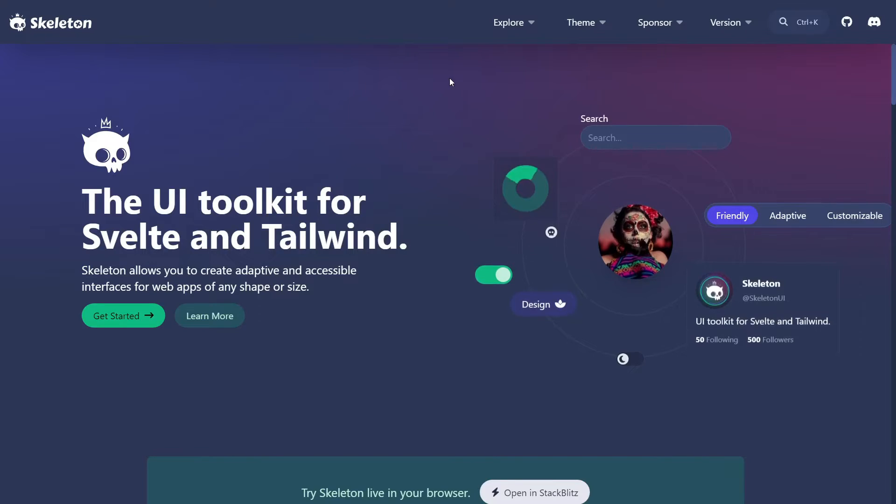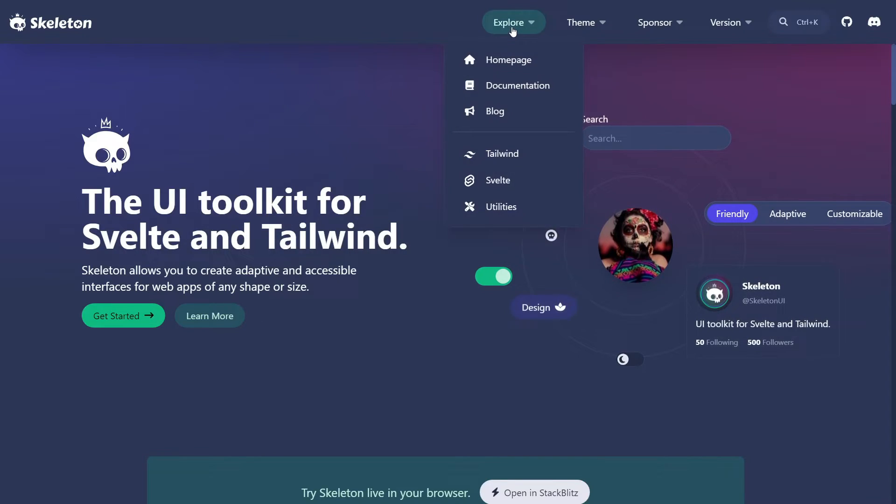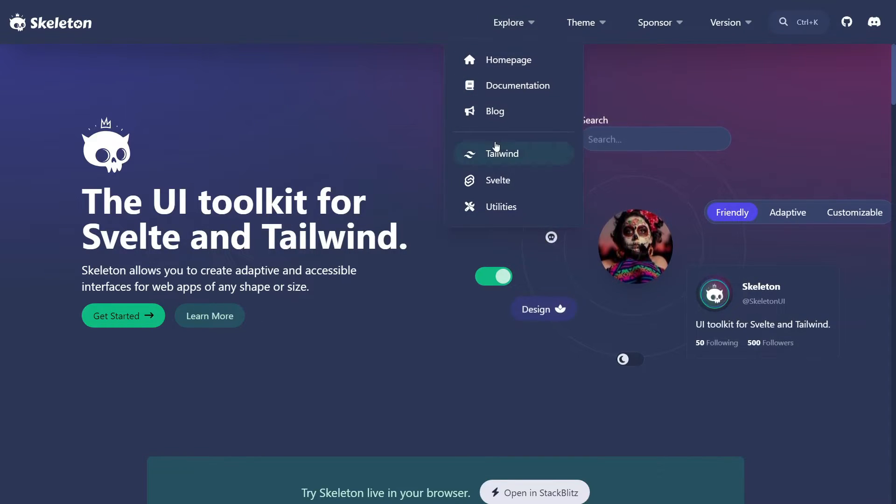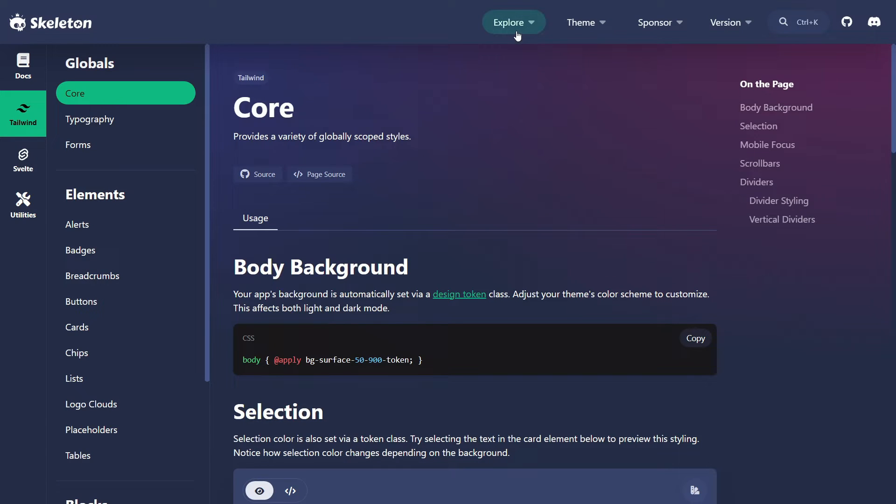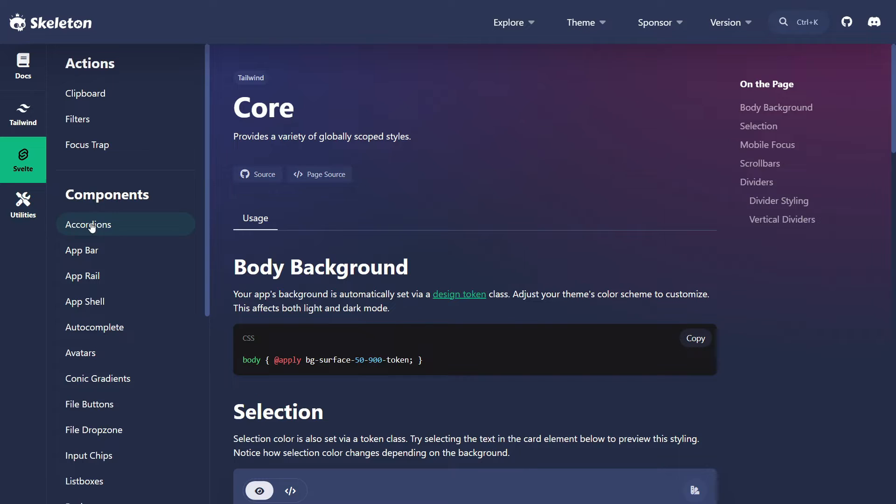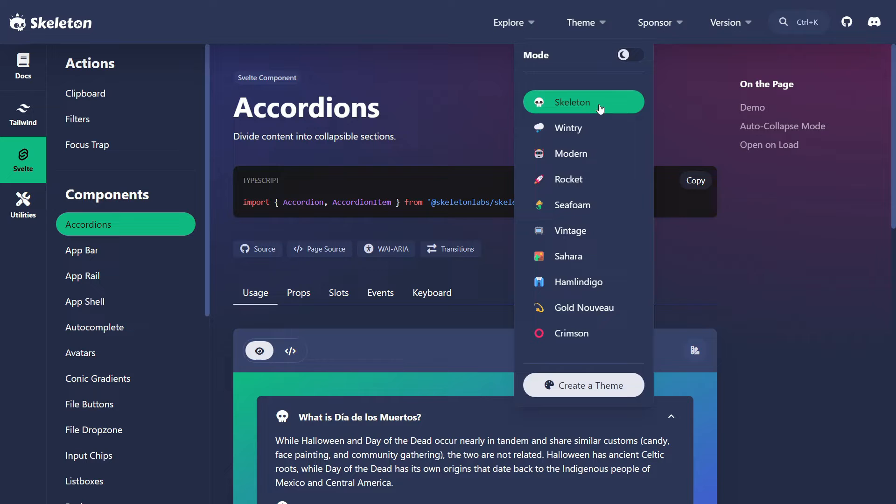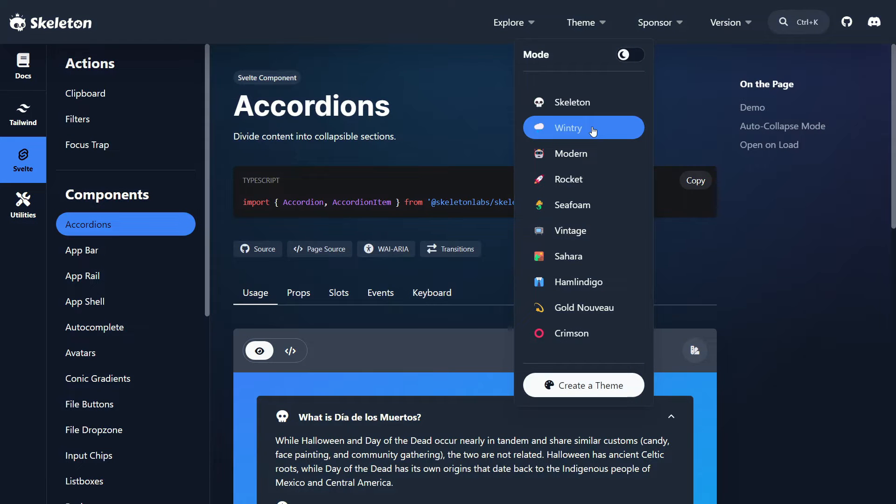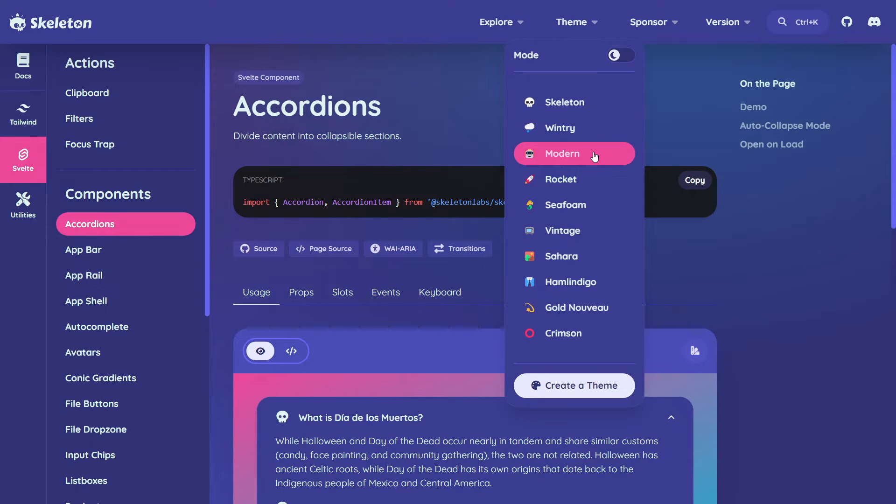So let's dive right in. Skeleton allows you to build reactive interfaces using Svelte and Tailwind CSS quickly. It works by providing different Tailwind classes and Svelte components. It's also theme-based, allowing you to quickly change your application's theme in one click.